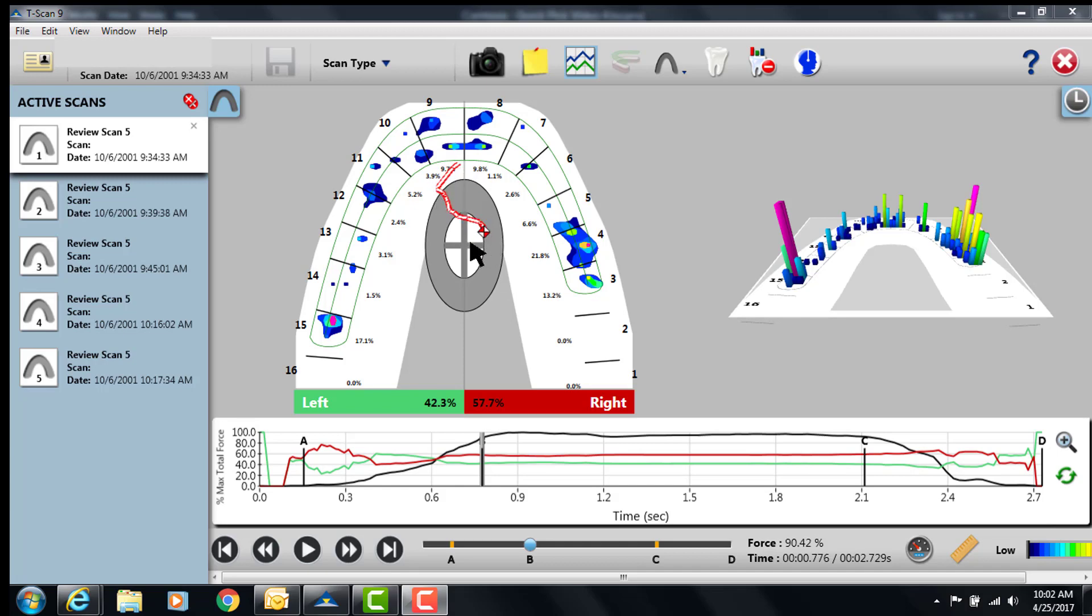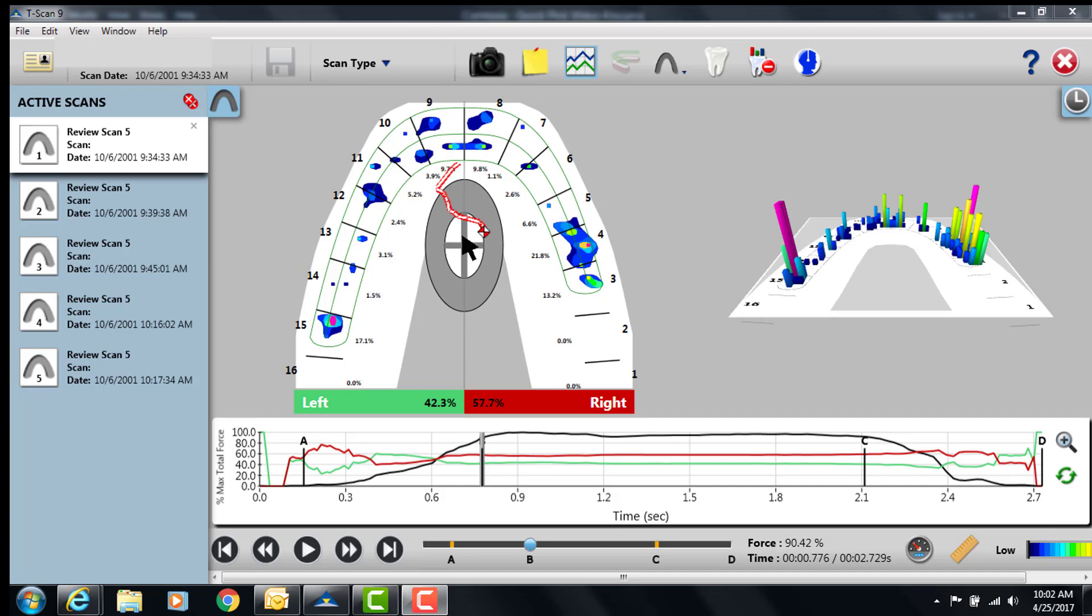We also can see that 4 and 15 are dominant forces in this bite, and so when we look at this depending on the doctor's prognosis or how he wants to handle the patient, there might be some idea that we want to get this center of force icon more down the midline of the bite and reduce the forces on 4 and 15.